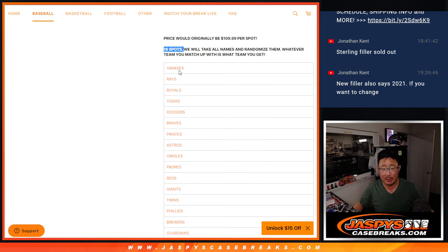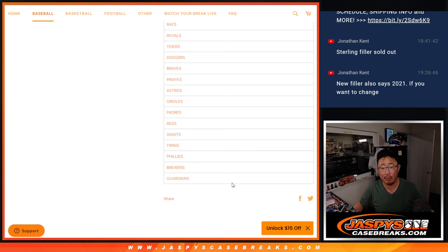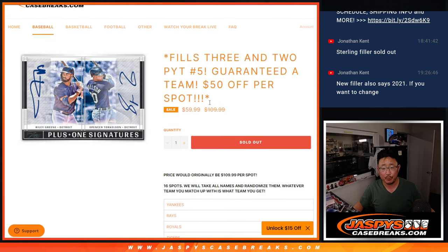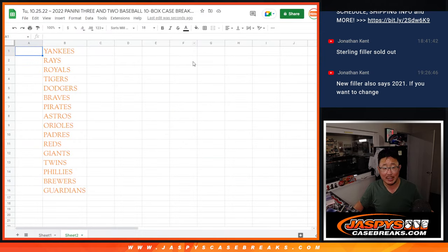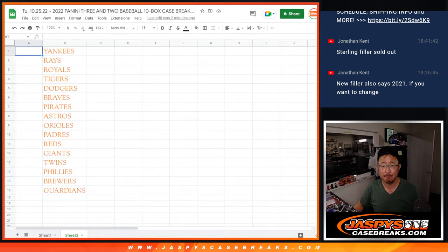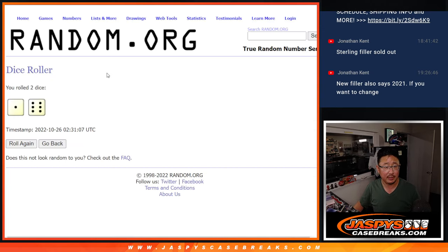Basically 16 spots for the 16 teams that we pulled out of three and two, pick your team number five. We're just randomizing your names and matching up with the team. That's it, easy.